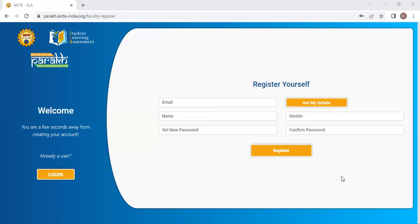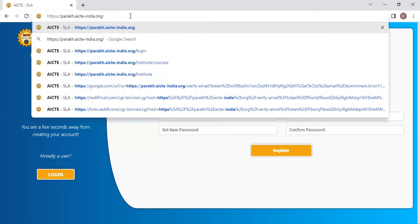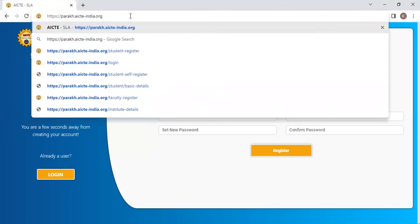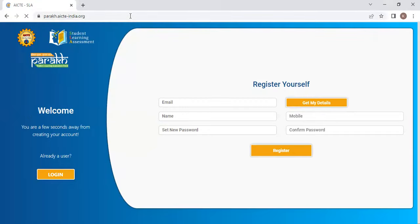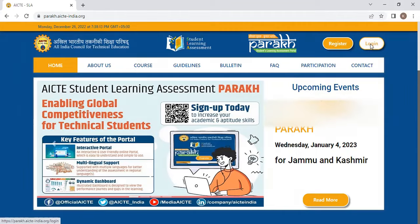After that email is activated, again go to this PARAKH website, parakh.aicte-india.org, and from here click on login.